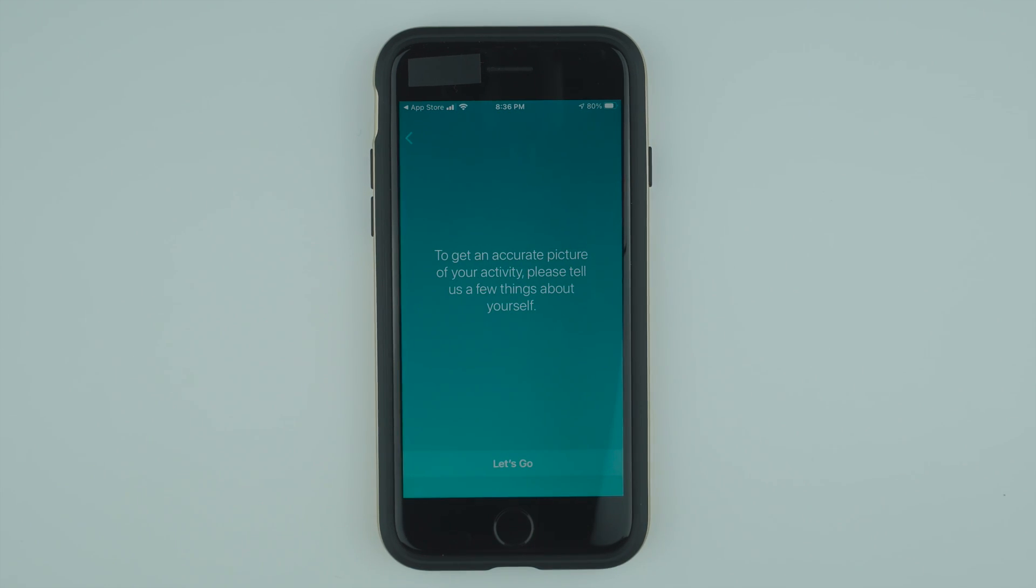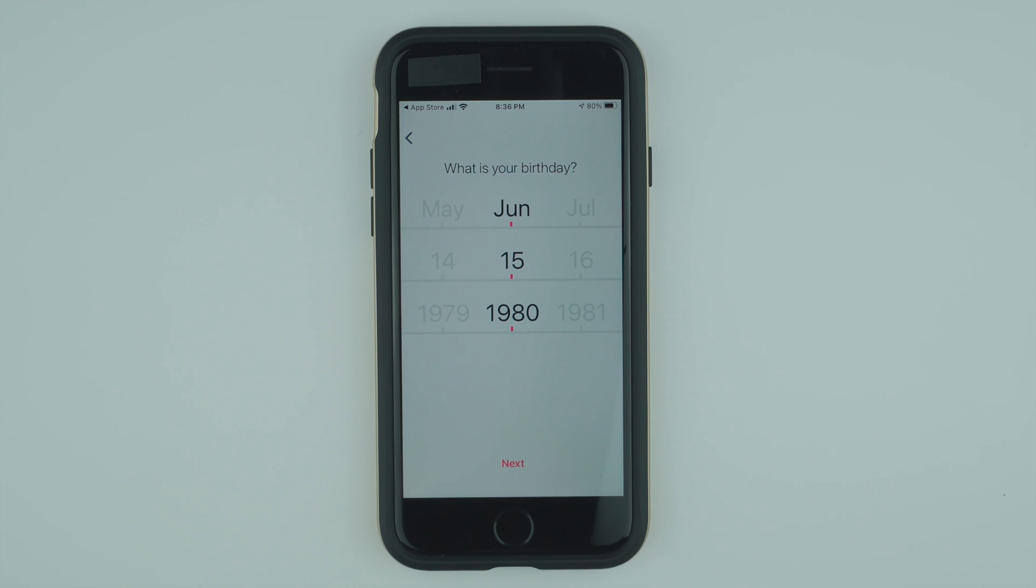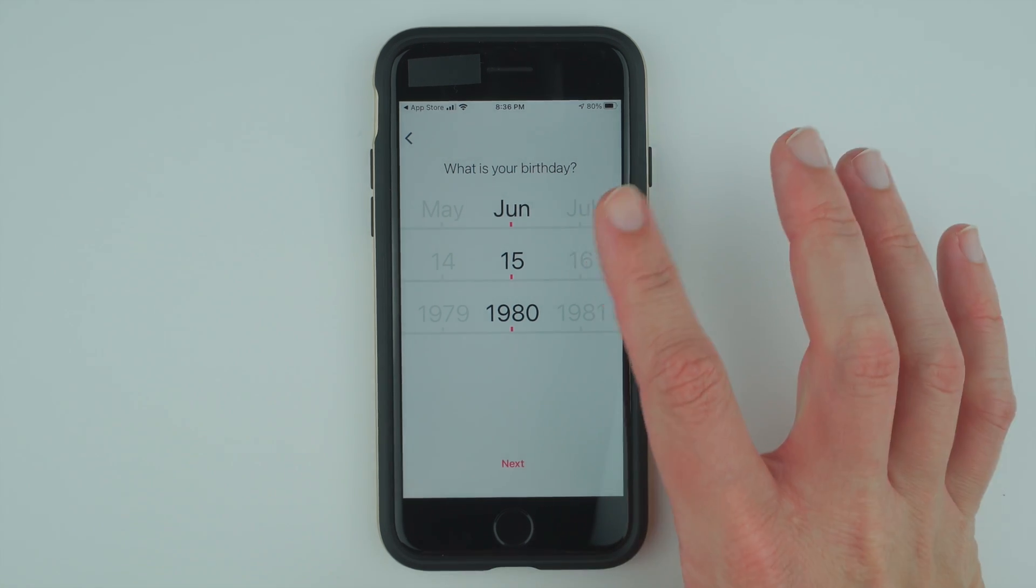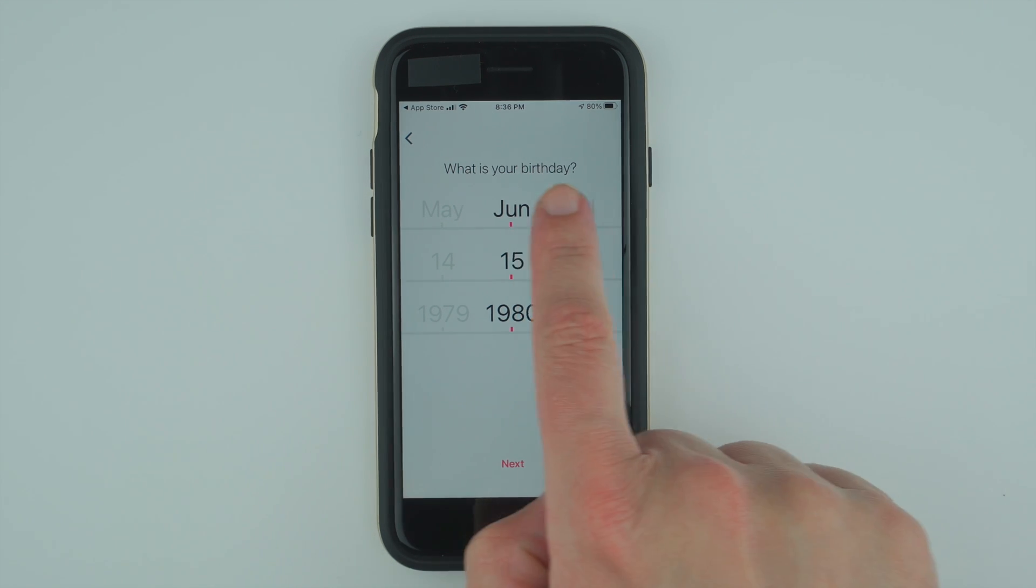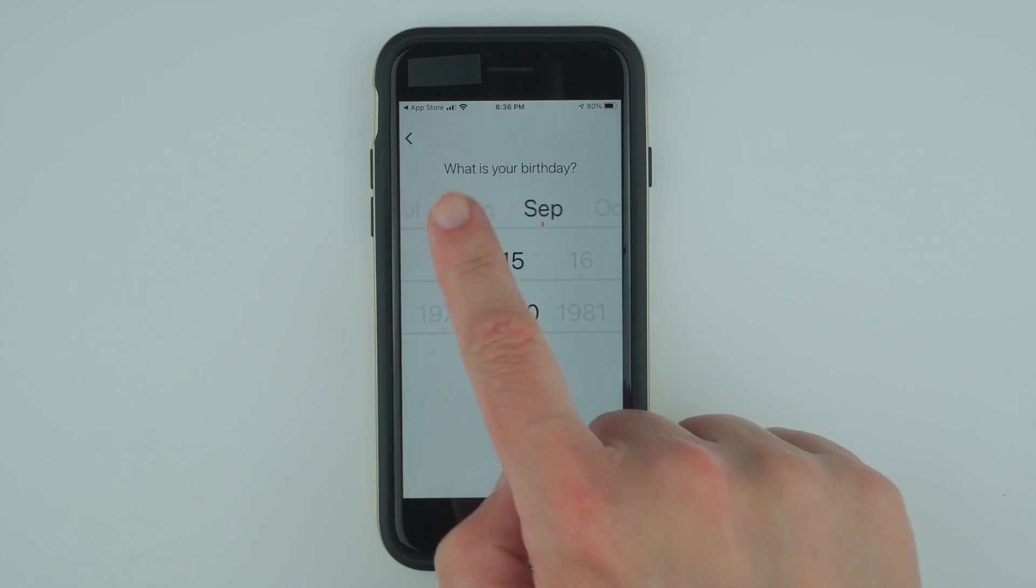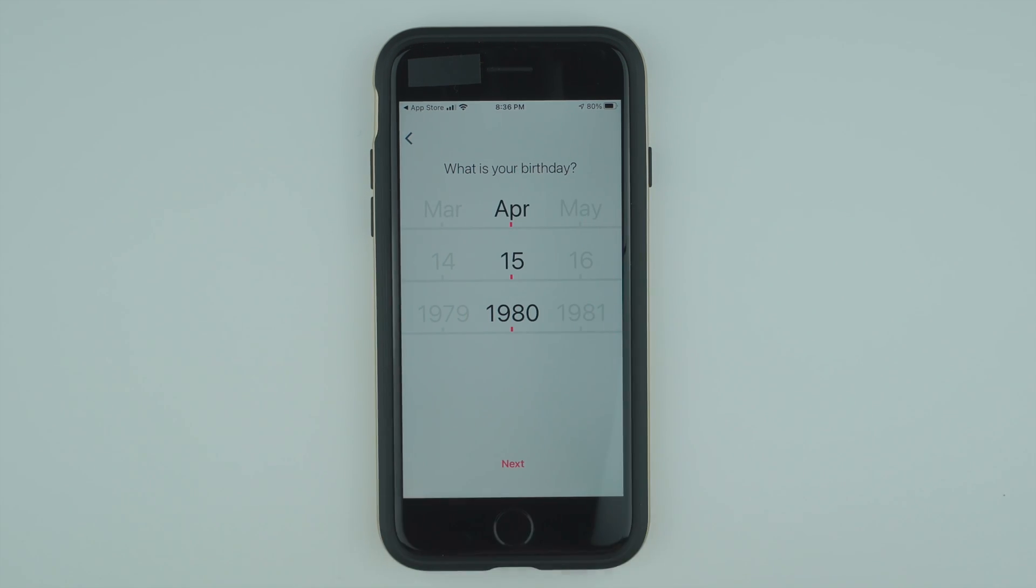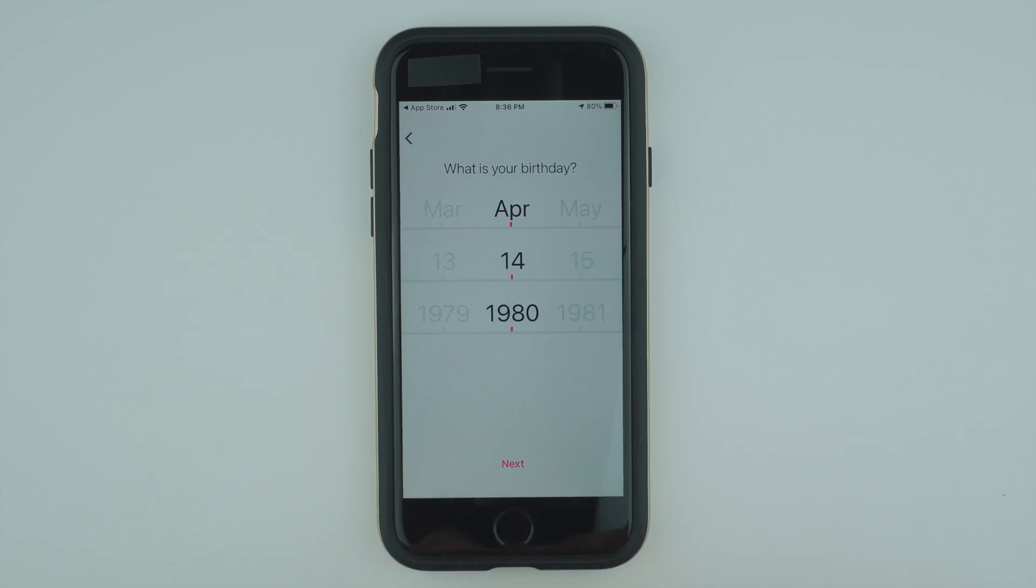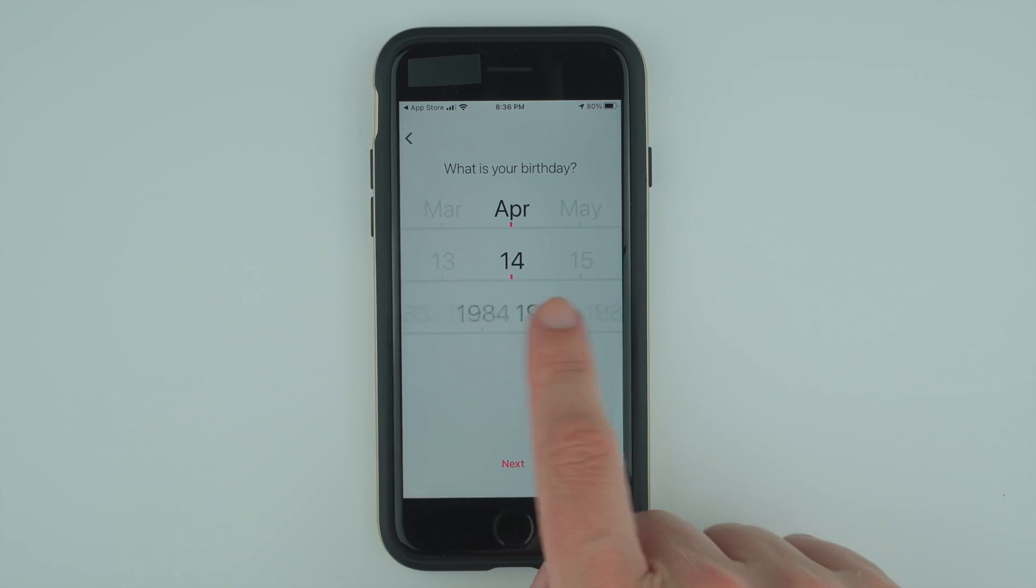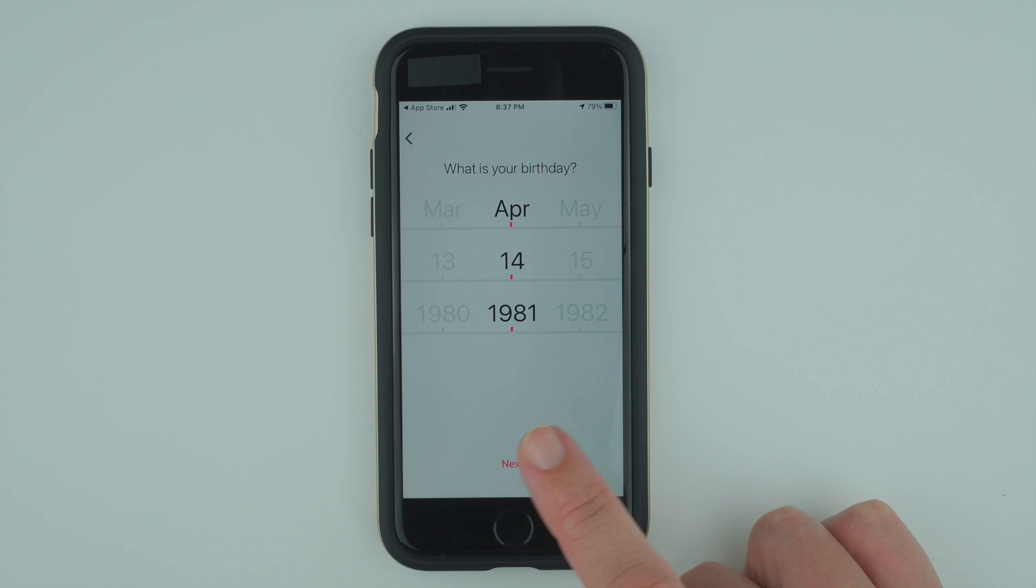Now it says to get an accurate picture of your activity, please tell us a few things about yourself. Go ahead and tap let's go. They're asking for your birthday. You can actually slide these to the left or right to get to your birth month, day, and year. I'm not going to actually enter my birthday for privacy reasons, but go ahead and enter your birthday and tap next.